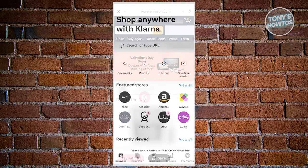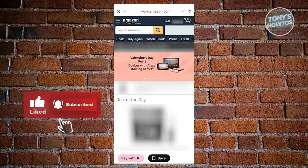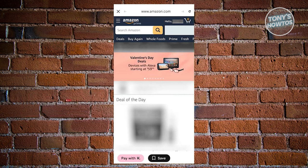Click on Amazon and the app will take you to the Amazon website. Look for the 'Pay With K' button at the bottom of your screen. If you don't see it, open the app and choose Amazon again. It's important to see these buttons under the Amazon website to use Klarna on Amazon.